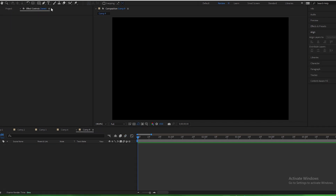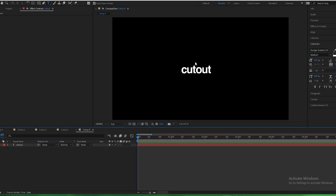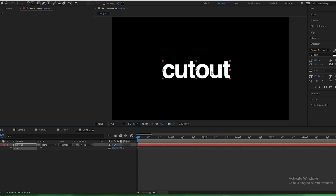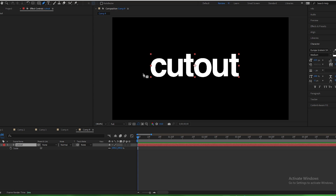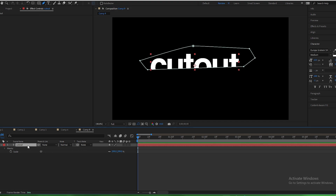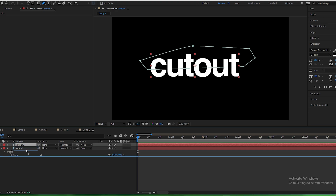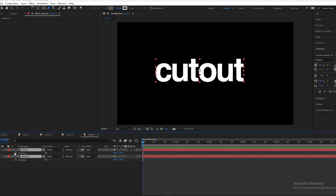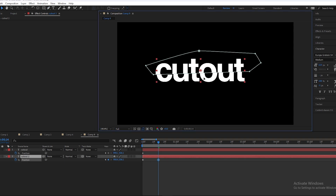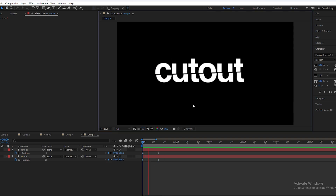Now the fifth animation — we'll learn how to slice or cut our text. Type the text and scale it up. Select the pen tool and draw a mask over the text to cut it in half. Duplicate this layer, press M to see the mask, and check Invert on the second layer so both halves are visible. Drag the second part below the first. Press P for position — at the beginning keep the same position, then go a few frames forward and shift the position so the two halves separate. You can see the cut-out effect.